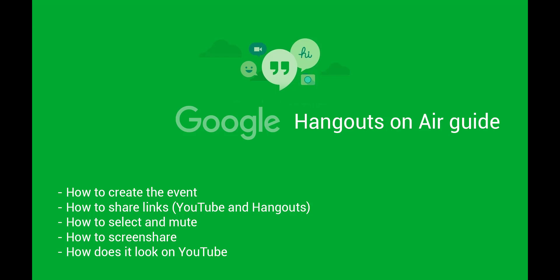Welcome to the Hangouts on Air guide. Today we're gonna discuss how to create the event, how to share links, how to select and mute, how to screen share, and how does it look on YouTube.